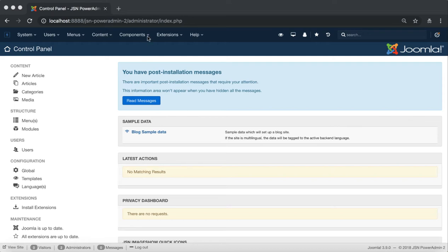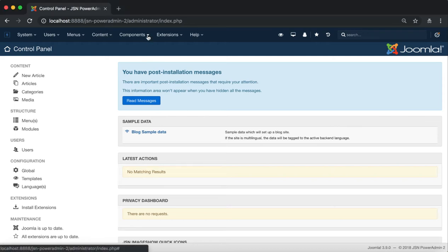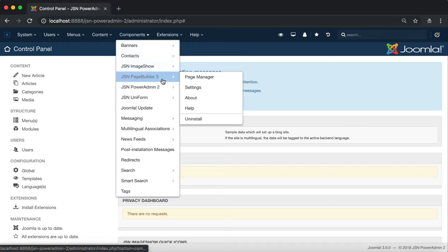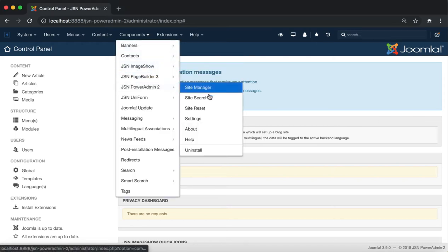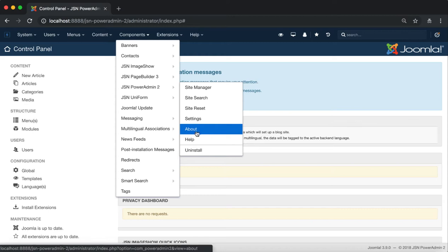In the Components menu item of the Admin site, go to JSN PowerAdmin 2 and click on About.